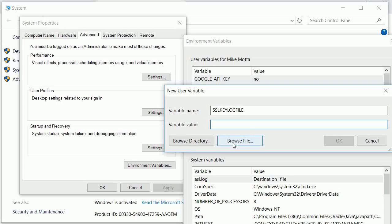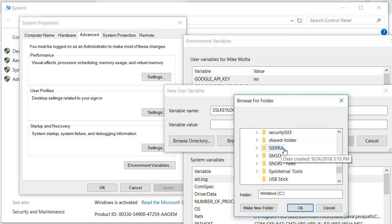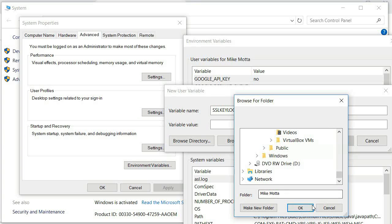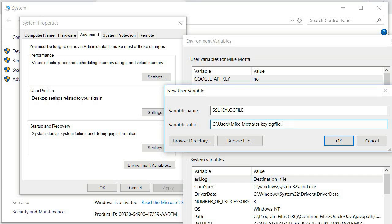I have mine configured in my default directory. If you want, you can browse to whatever directory you want to put it in. I put mine in my Users\Mike Mata directory. I named the file SSL key log file dot log — you can name it whatever you want.